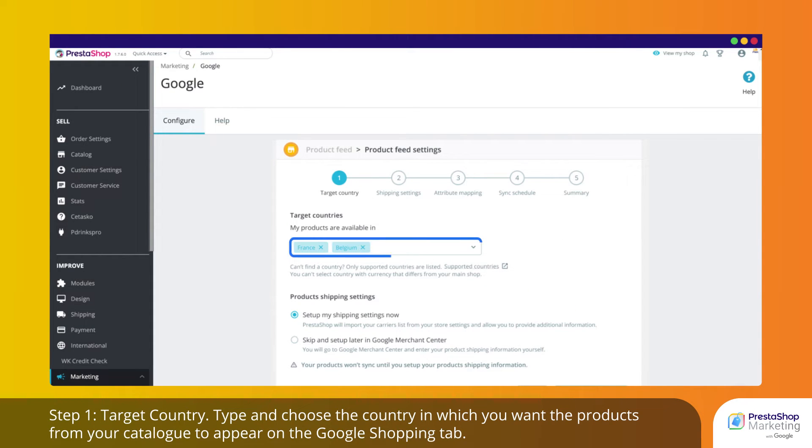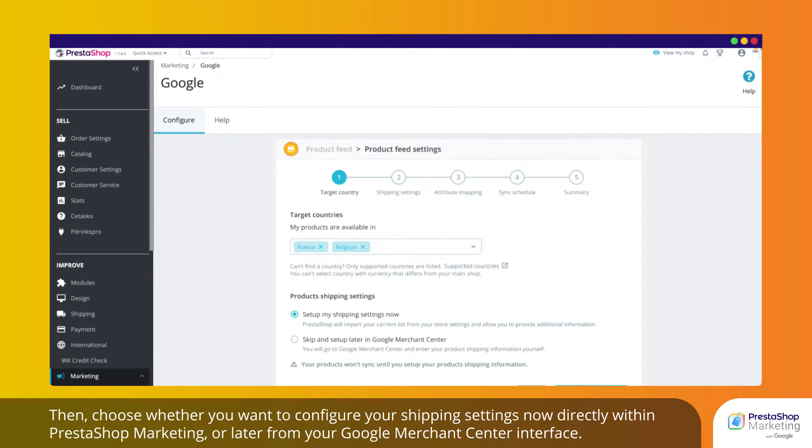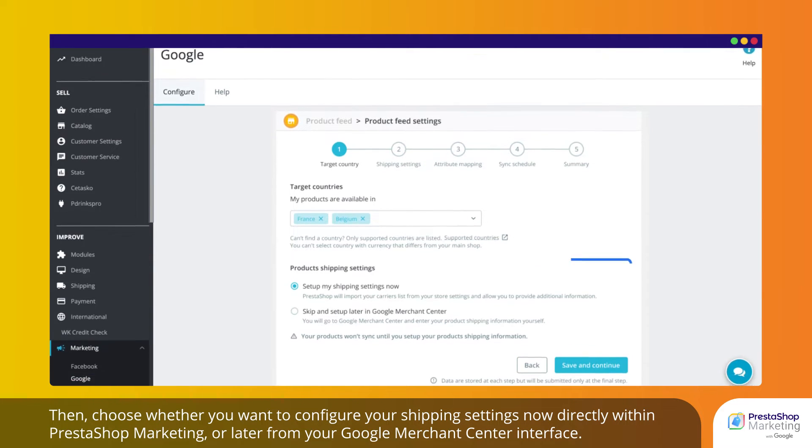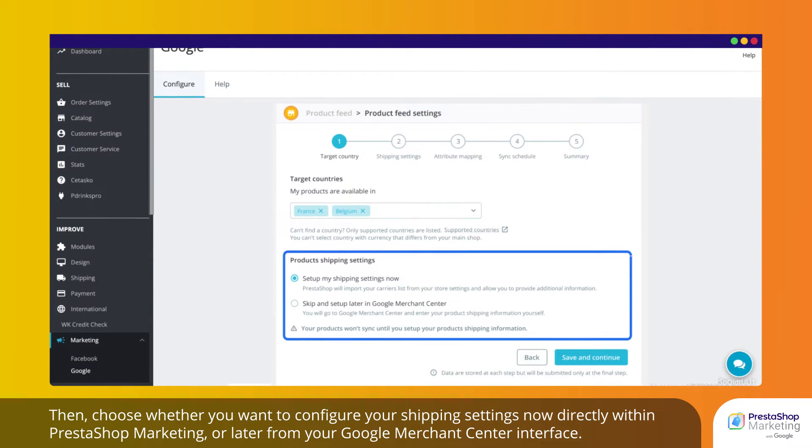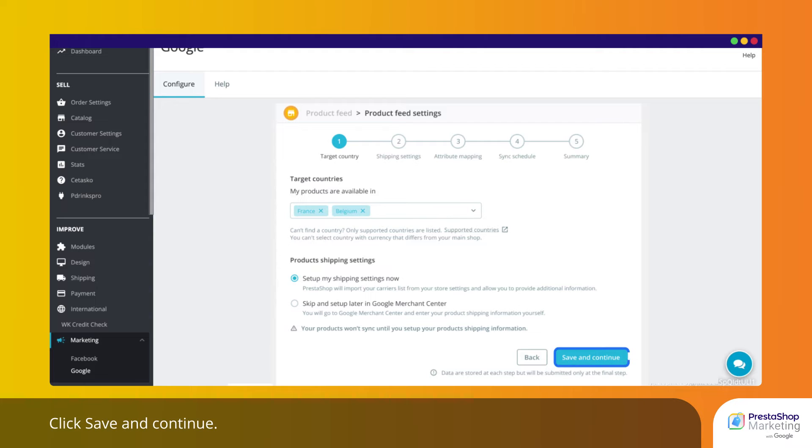Step 1. Target Country. Type and choose the country in which you want the products from your catalog to appear on the Google Shopping tab. Then, choose whether you want to configure your shipping settings now directly within PrestaShop Marketing or later from your Google Merchant Center interface. Click Save and Continue.